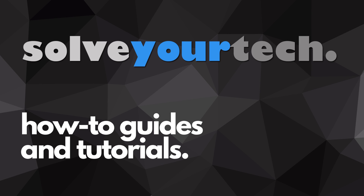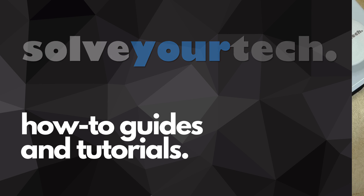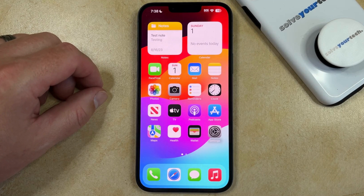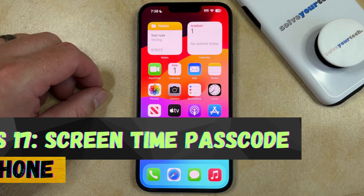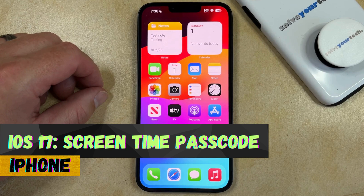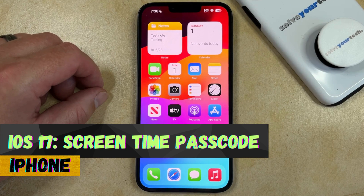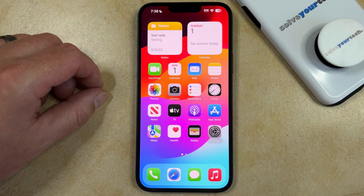SolveYourTech.com, your source for how-to guides and tutorials. Welcome to our video about how to create a screen time passcode on an iPhone in iOS 17. If this guide helps you out, then please consider subscribing and liking this video.